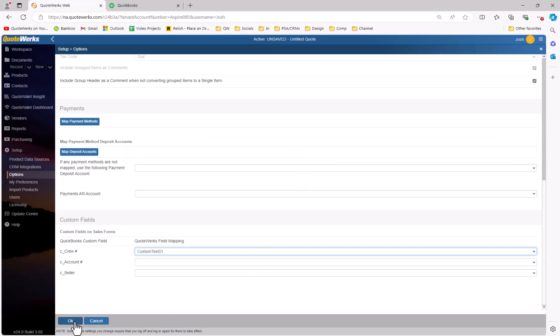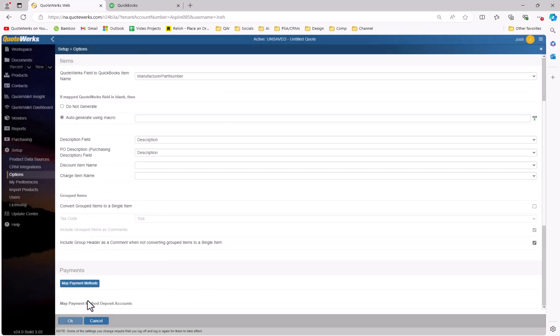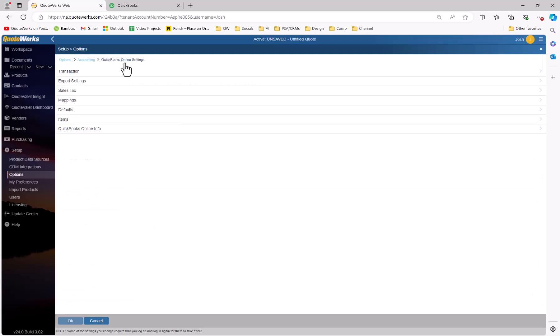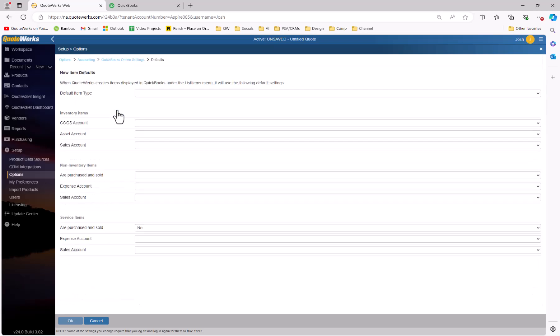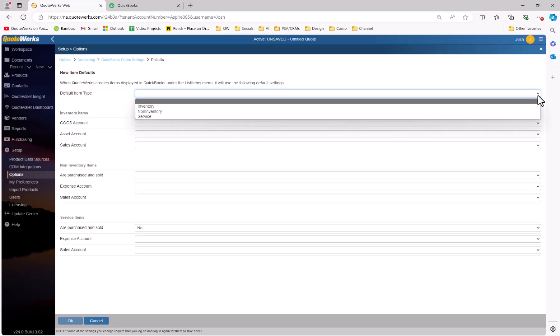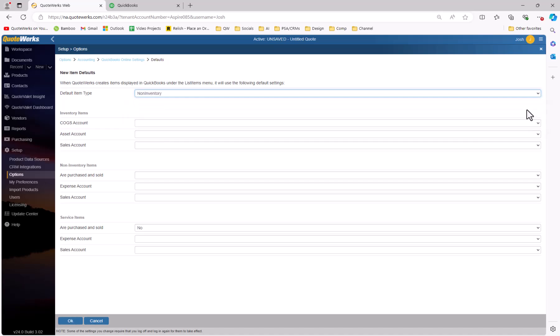And that does it for the mappings page. As you've seen, there's a lot there, but it's all very important to understand. We'll hit OK to save our changes and navigate back to the QuickBooks Online settings page. The next section is the Defaults section. Here the defaults are for your new items when you're exporting a document from QuoteWorks to QuickBooks Online. QuoteWorks will create any items for you that do not currently exist to help speed up that process. To make sure everything is coming over accurately, you have the option to set your default item types. You can set your defaults as service, inventory, or as non-inventory. For our example, since we sell mostly non-inventory parts, we're going to set that as our default. Just because that's a default setting doesn't mean that's the only setting you can use — you'll be prompted to be able to change and make those adjustments as necessary on a per-item basis.